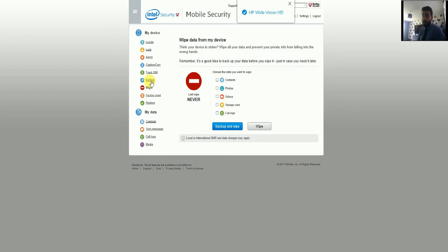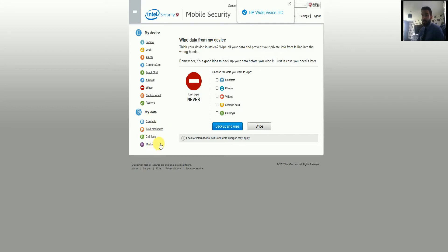Once it's wiped, as long as you've done the backup, you can restore that information to your old device or a new one when you get it. Also in there is a Data section where all your backed-up information is stored — contacts, text messages, call logs, and media. You can access and view any of that directly on the website without needing to restore it to a mobile device first.